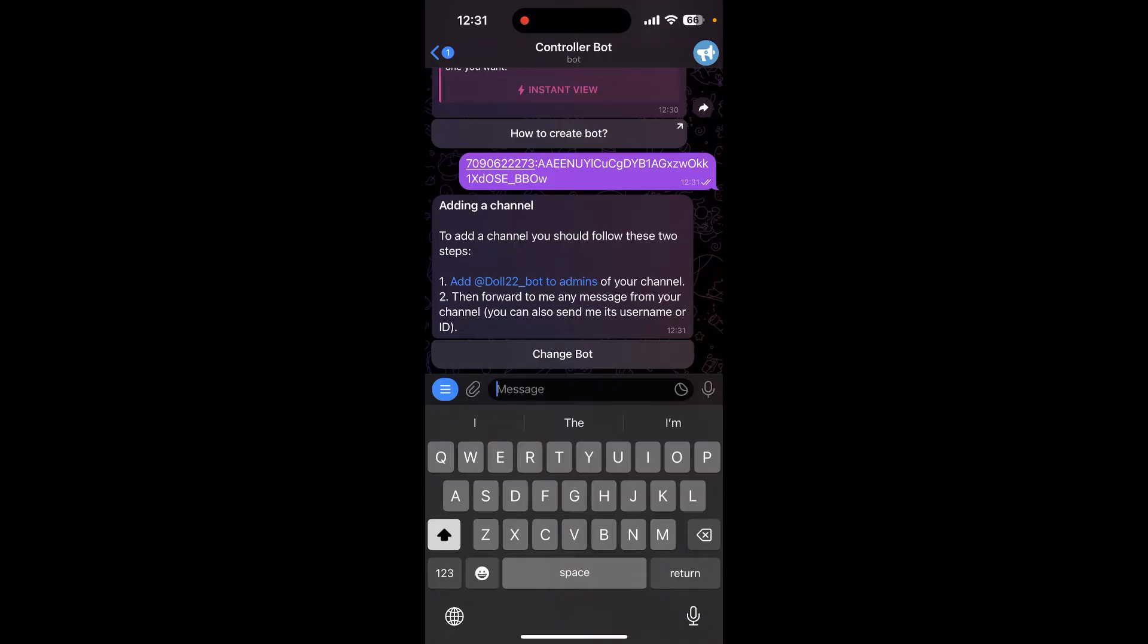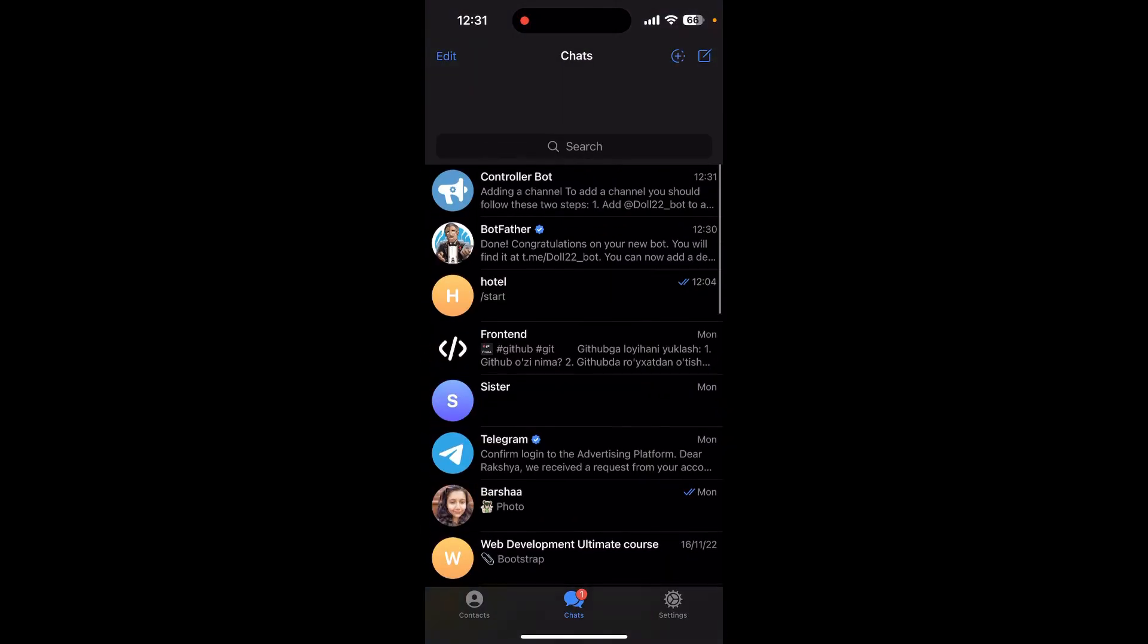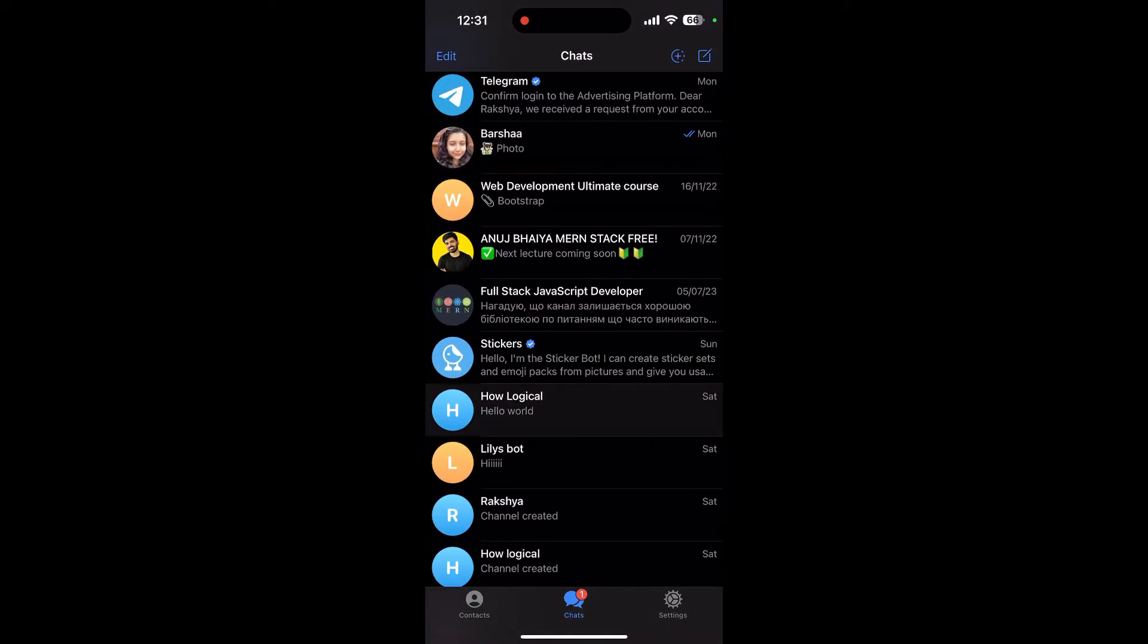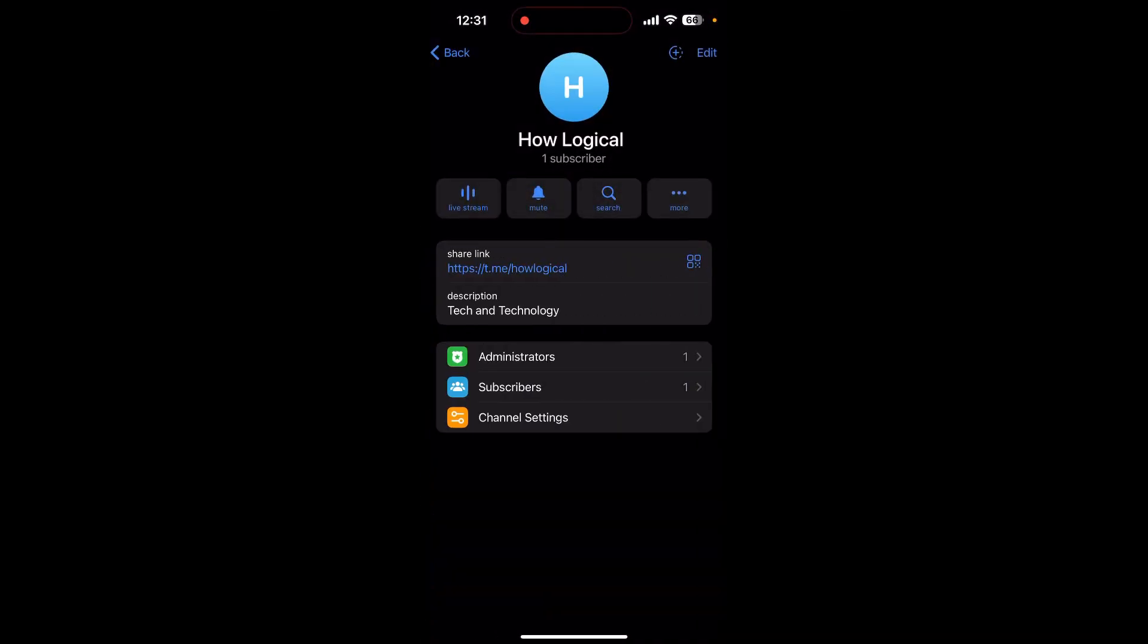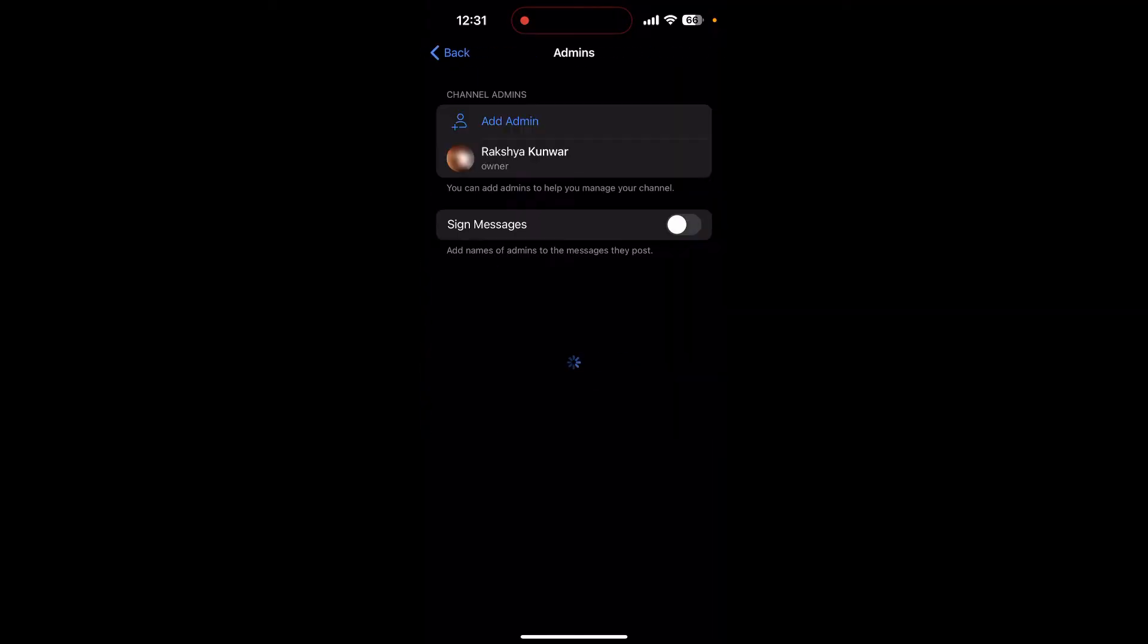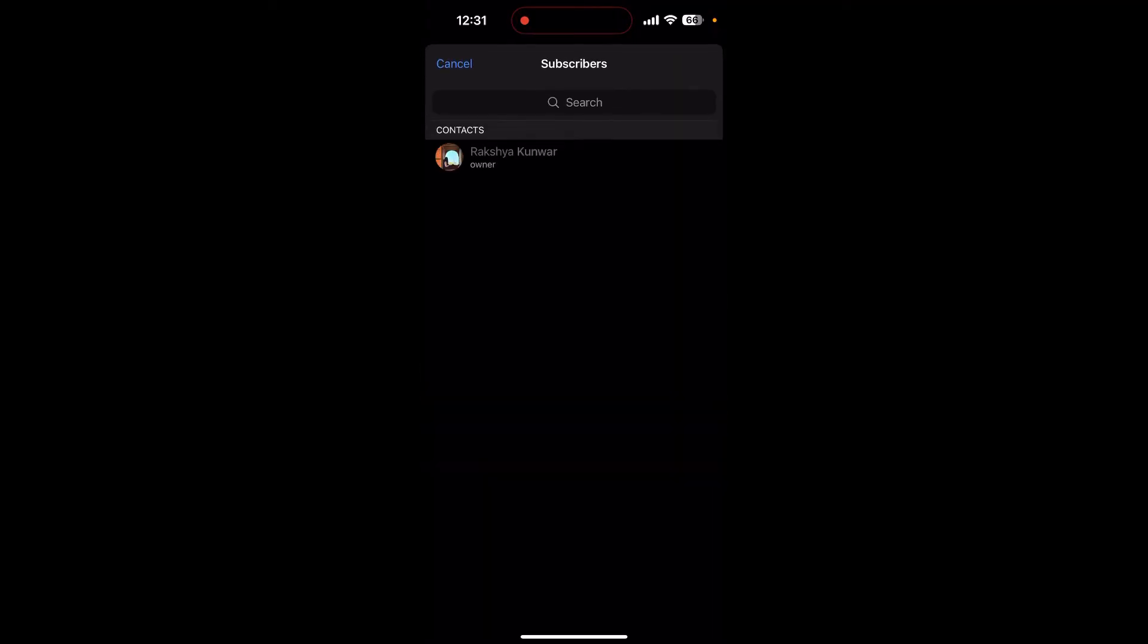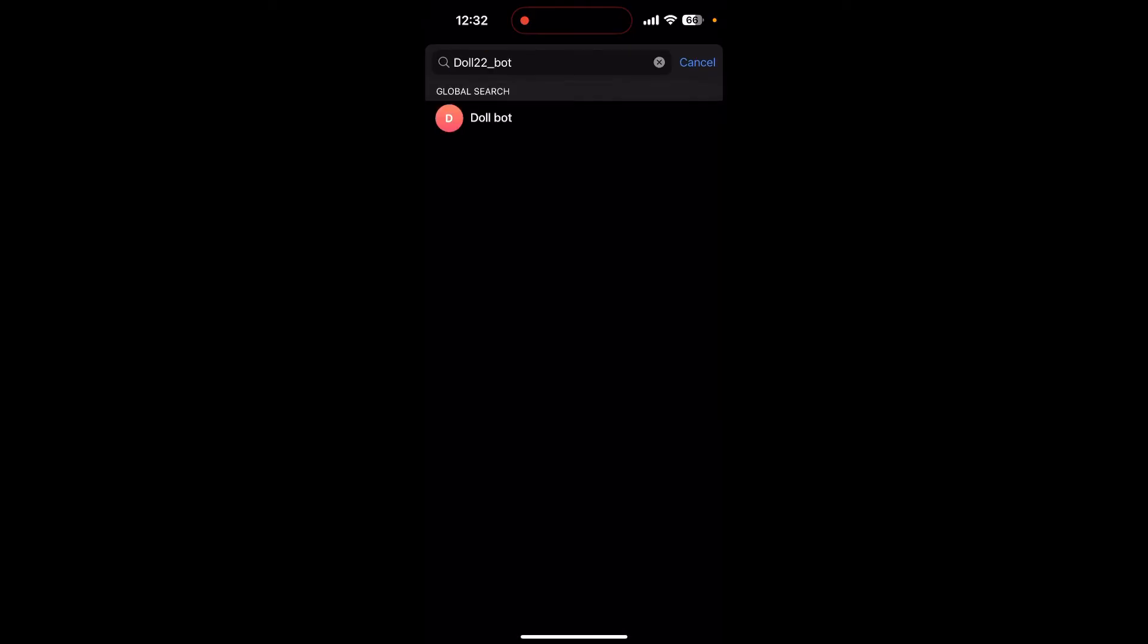Now add this bot to your channel. Go back and open your channel and over here in the administrators you can see add admin. Click on add admin, now search for your bot. You can see your bot here, click on it and click on done.